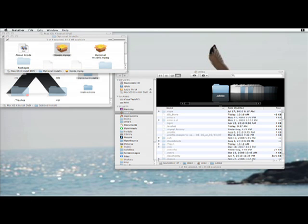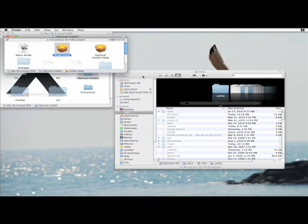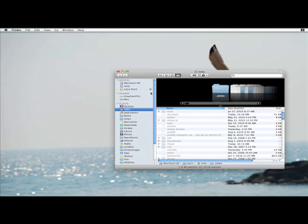If I double-click on that, I get a standard Apple installation screen. You would continue and do all the other things that you would normally do to install it. I'm not going to do that now because I already have Xcode running, so I'm going to eject the disk.